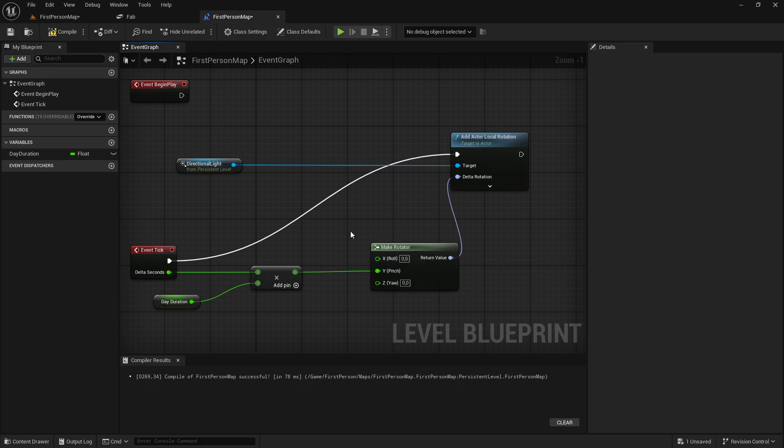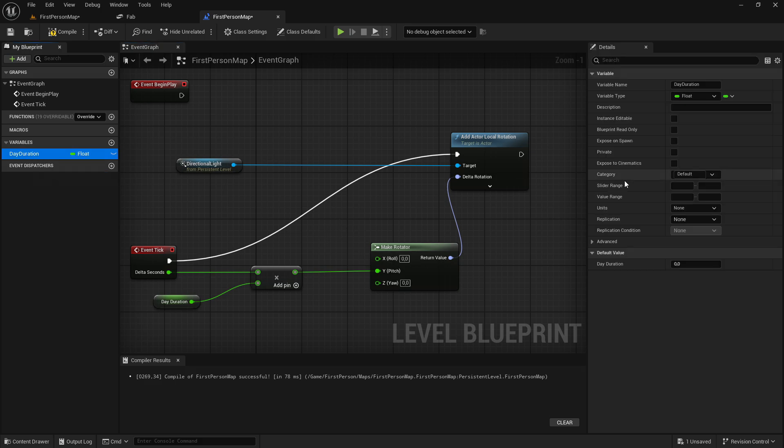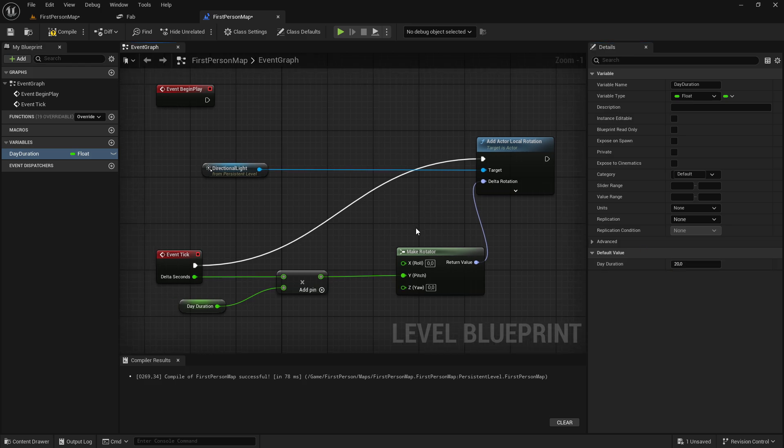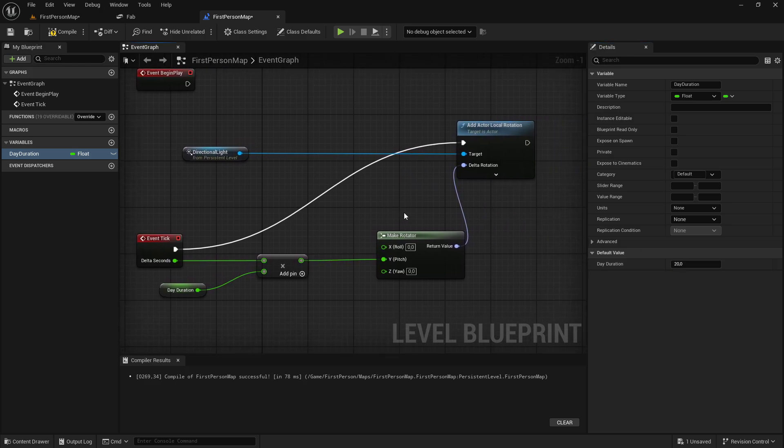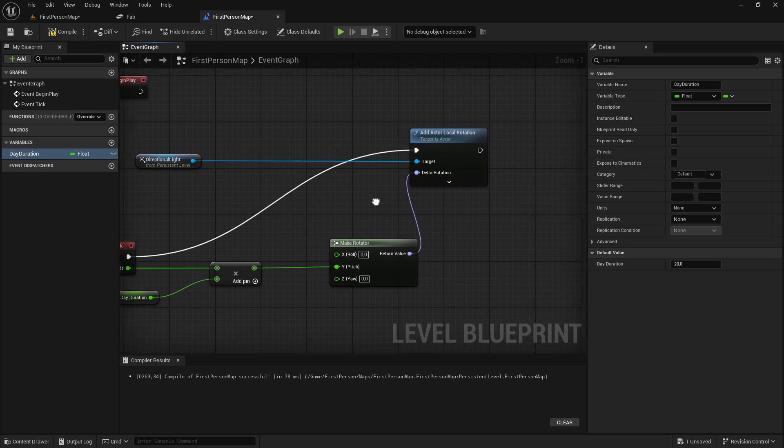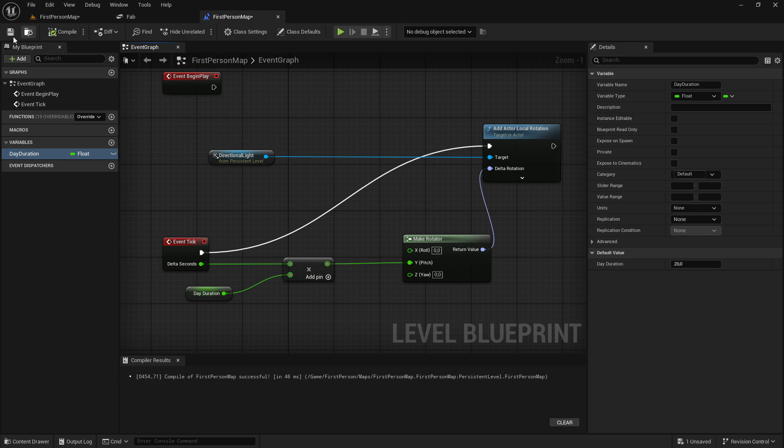And then we want to actually set our day duration. So I will just set a quick value to maybe 20 seconds. So it will take 20 seconds for the day to complete. And that is the code. It is very simple and very easy to do. So it is also very effective if you are making an open world game.